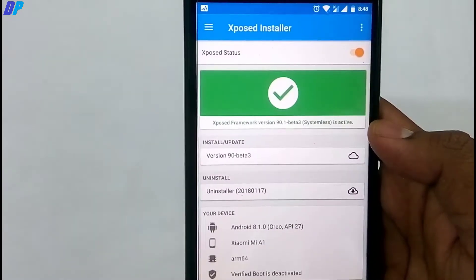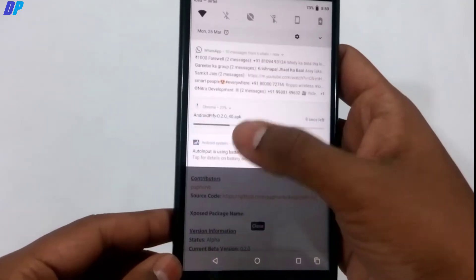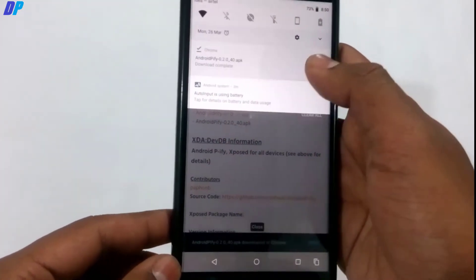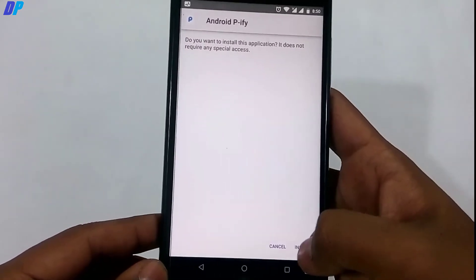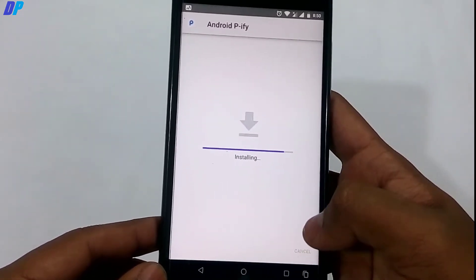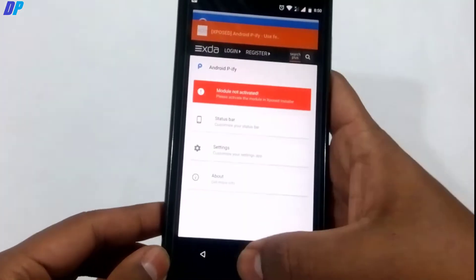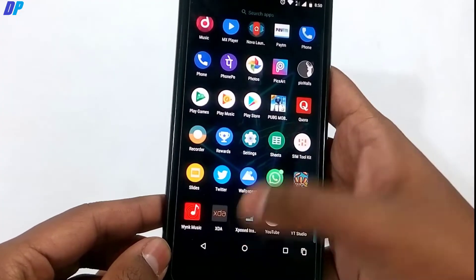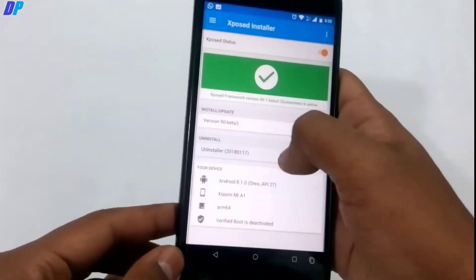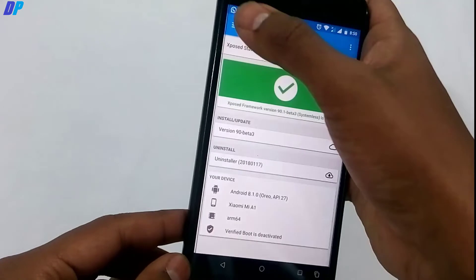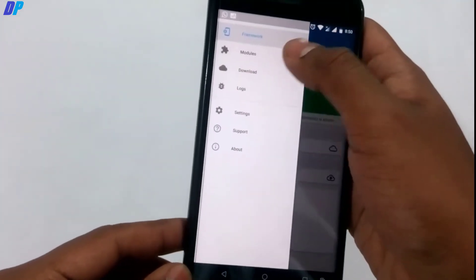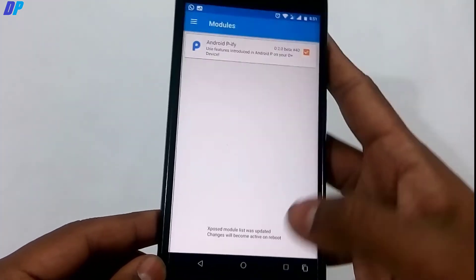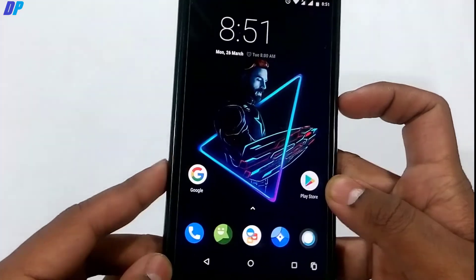Now that Xposed is installed, you can install the Xposed module. Go to the link in the description and download the Xposed module called Android P-ify, install it on your device, then activate it from the Xposed Manager. Open the Xposed Manager app, swipe from the left, go to Modules, enable Android P-ify, and reboot your device to apply all the changes.